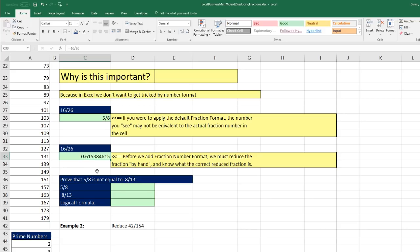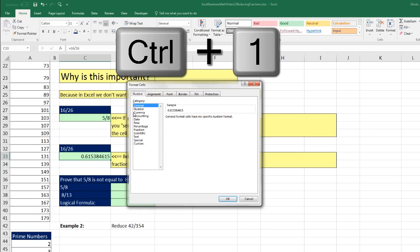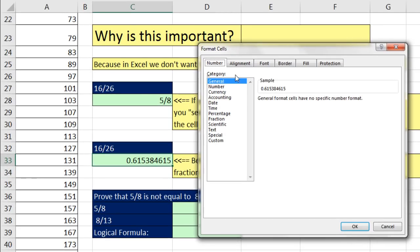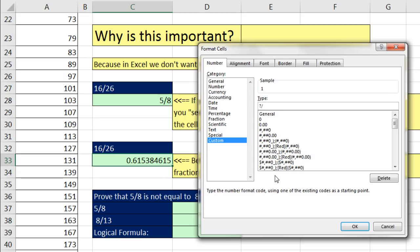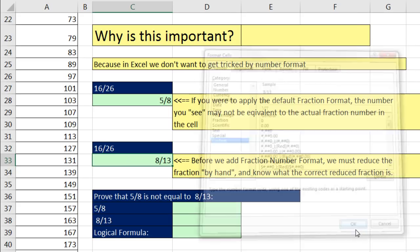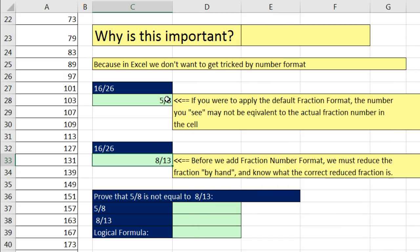As we learned last video, we use Control-1 to open the Format Cells dialog, Number tab, Category, down to Custom. In the Type text box, we type question mark slash question question — one digit in the numerator, two in the denominator. The sample shows it perfectly. Click OK.